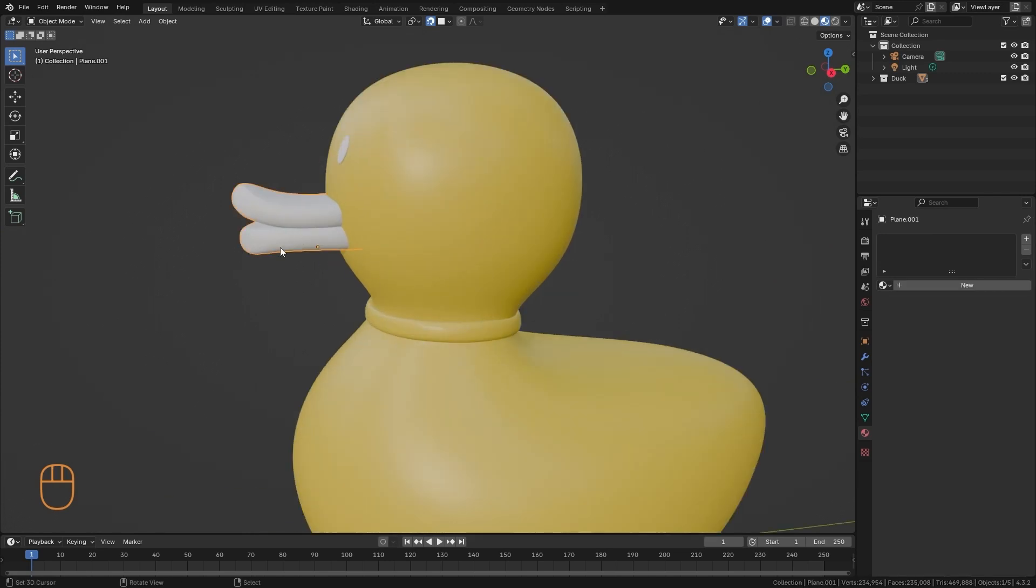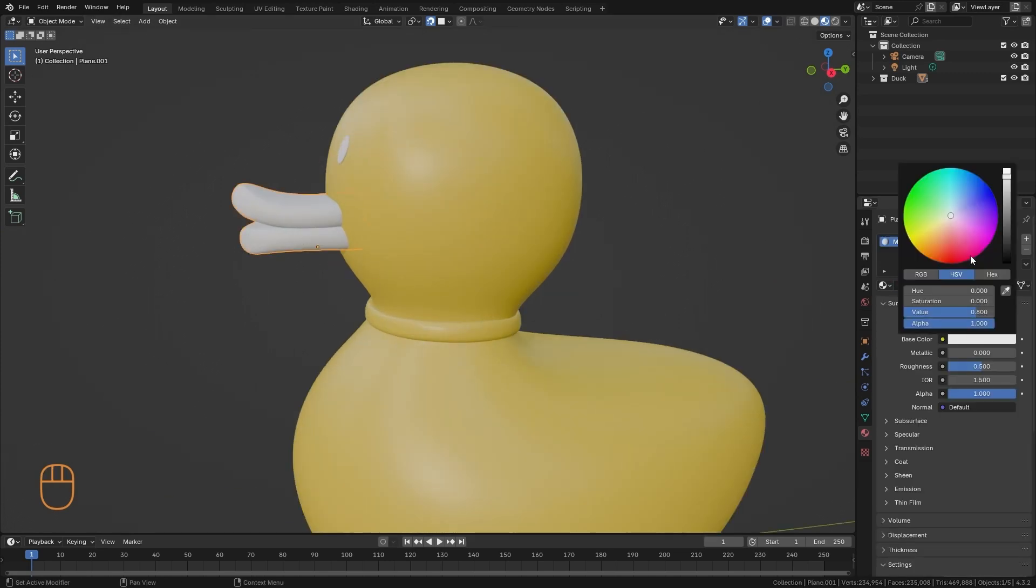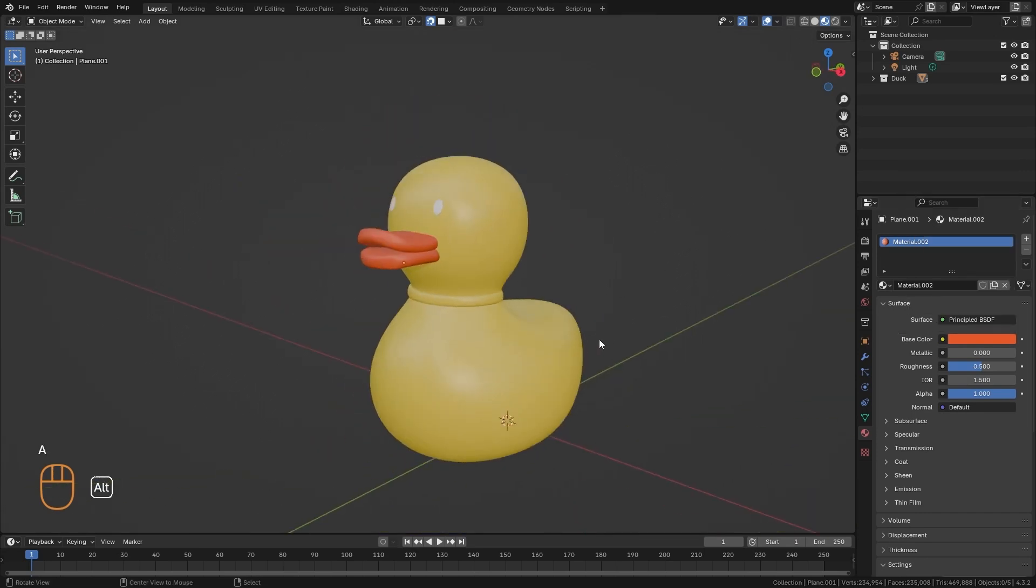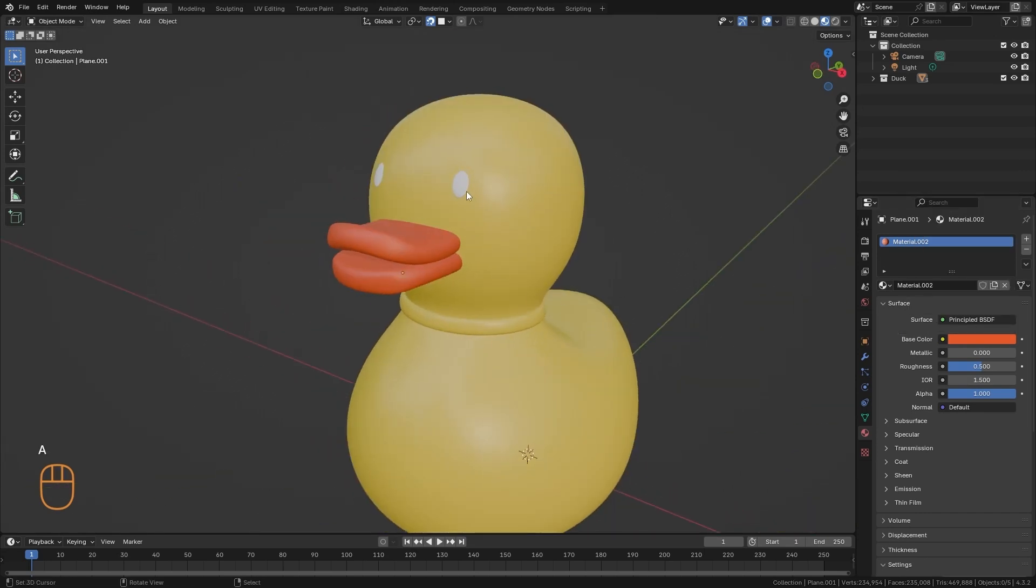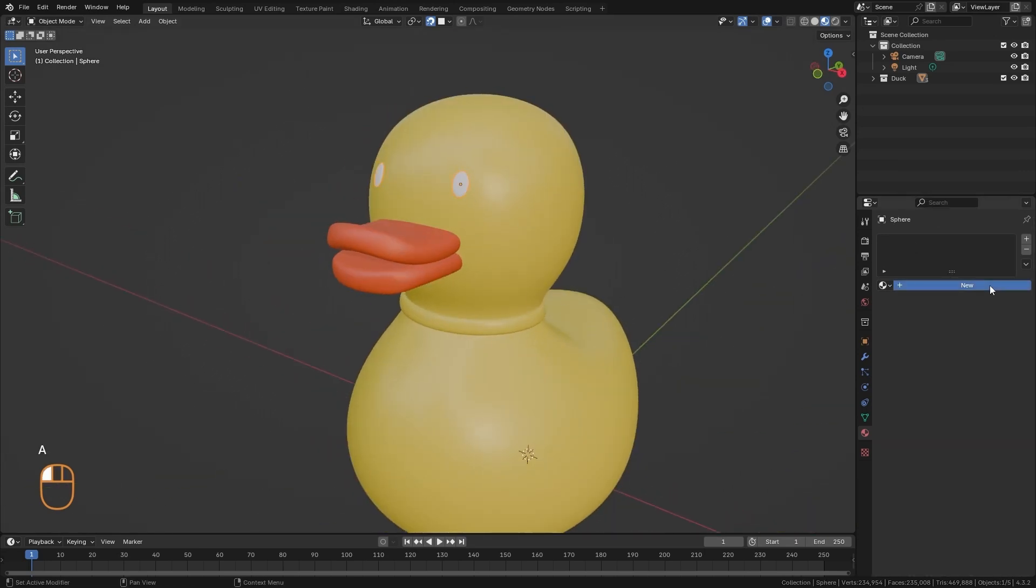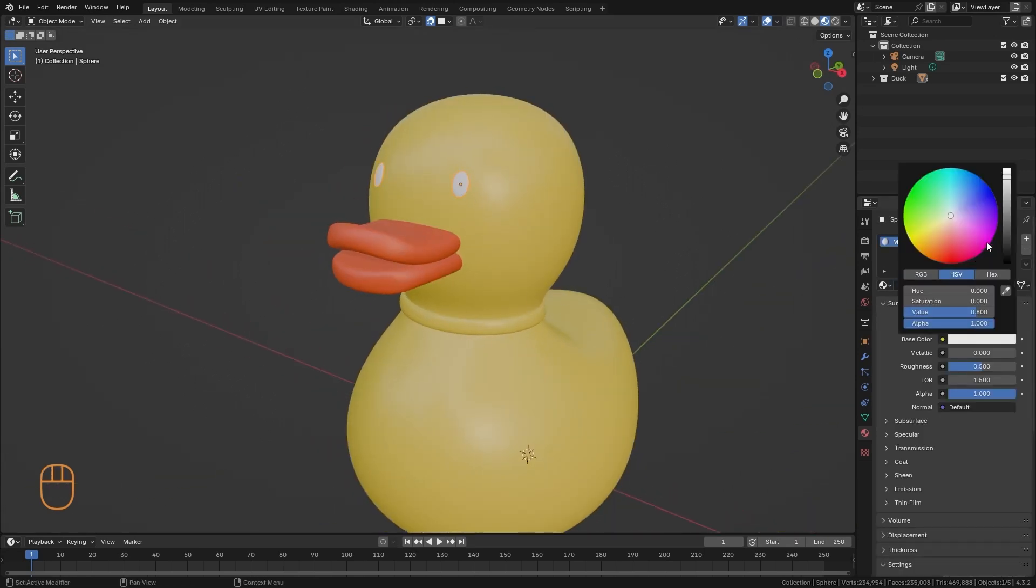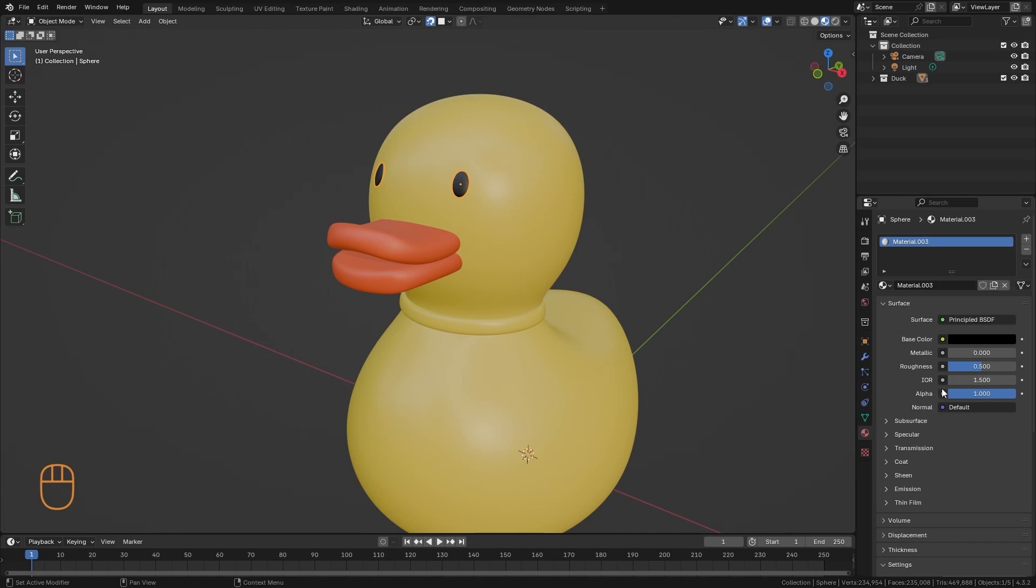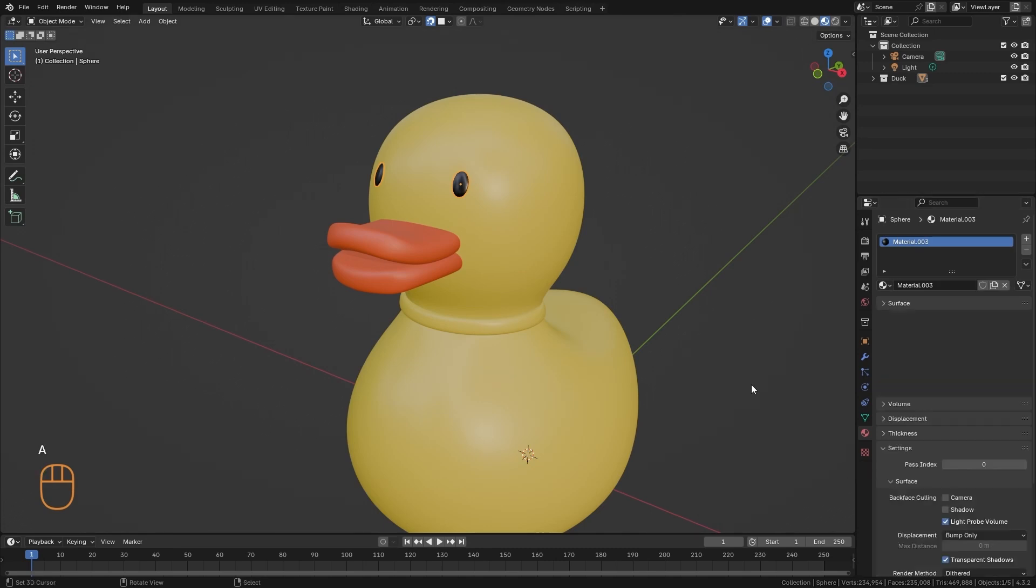I'm also going to put a new material on the bill. A very saturated orange color, like this. And the little eyes are completely black. We're going to put a lot less roughness on these, so they're going to be more reflective.